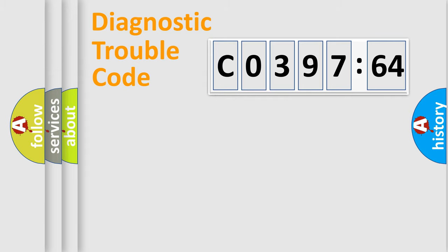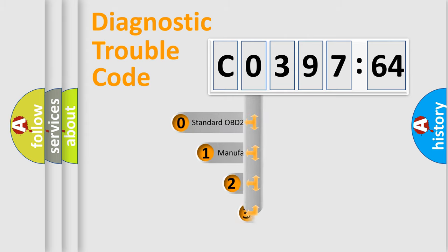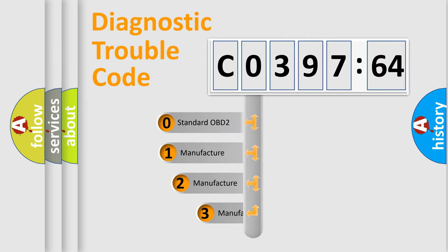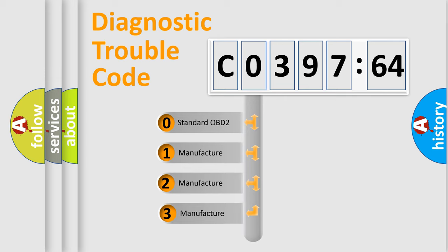Powertrain, Body, Chassis, Network. This distribution is defined in the first character code.